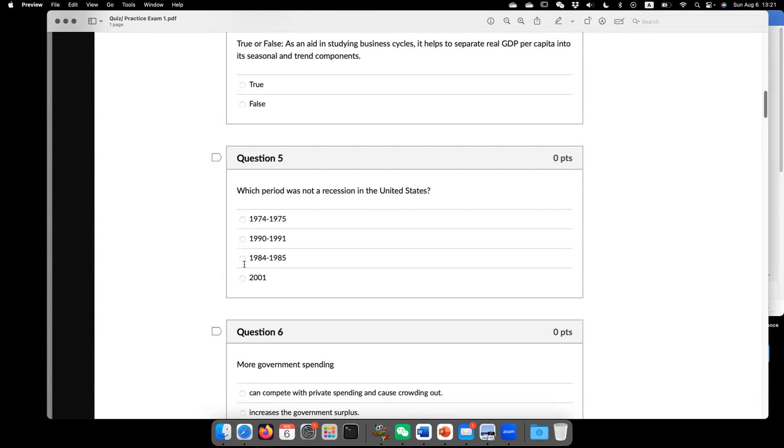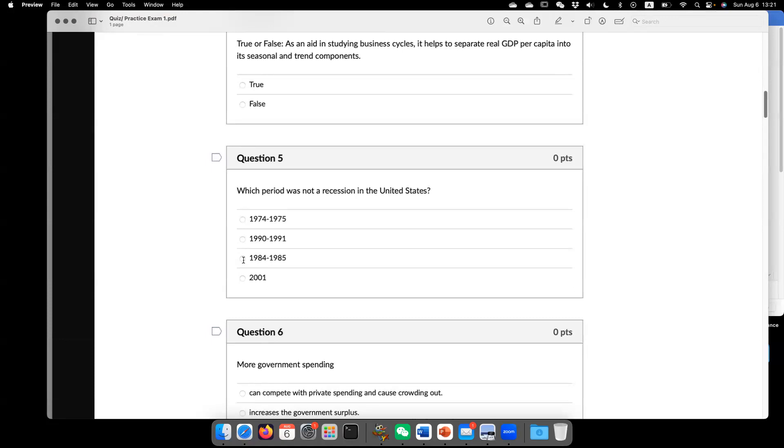Which period was not a recession in the United States? So this is like a facts-based question. The answer is this one. 1984 to 1985. So you may want to look into the textbook to understand or kind of memorize and understand